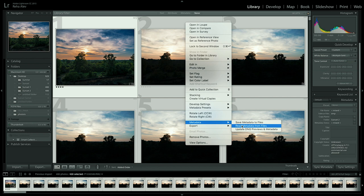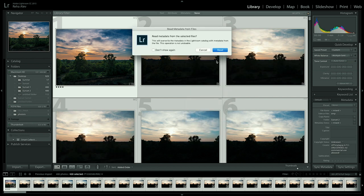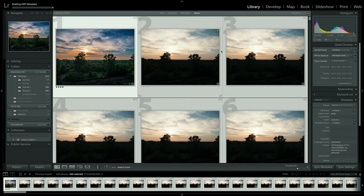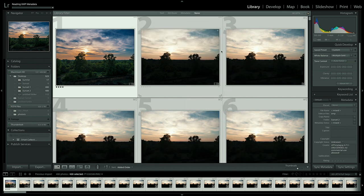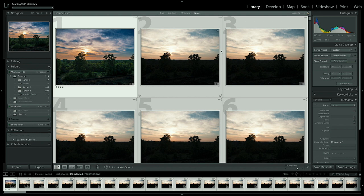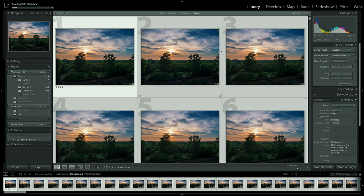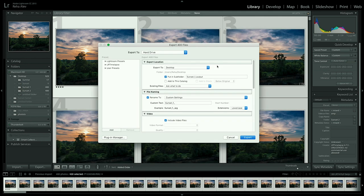metadata and then select read metadata from files which will allow Adobe Lightroom to read all the changes that we have made to the images in LRTimelapse. And then finally we can export all our images.